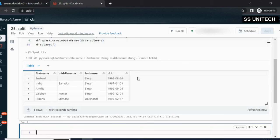Now, the requirement is — we have a date of birth column, and we just want to split that date of birth into three different columns. The first column will be year, then month, then date. So accordingly we will be going to split it.